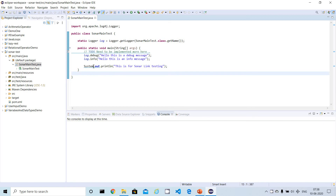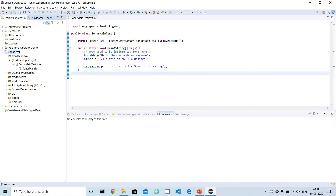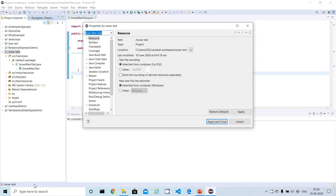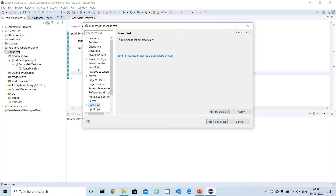If you can find the SonarLint option under Window → Show View, it means the plugin is installed successfully. You can also open any Java file — if you see these kinds of warnings, SonarLint is working. To understand why it scans automatically by default, right-click on the project and go to Properties. Under the SonarLint option, you'll see it is checked by default for all projects. If you don't want automatic scanning, you can uncheck it.